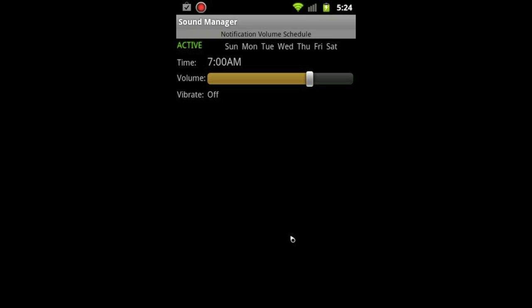So now every day at 7 a.m., it's going to adjust it. And if you saw that, it said notification was adjusted to this because it's after 7 a.m., so it's adhering to this schedule that I've just set.